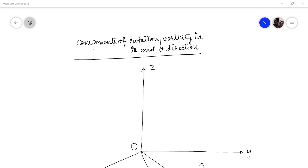Hello friends, I am Pankaj Mukha. Welcome to this discussion on fluid mechanics. Today, what I will be doing is I will be developing components of rotation or vorticity vector in the R and theta direction.